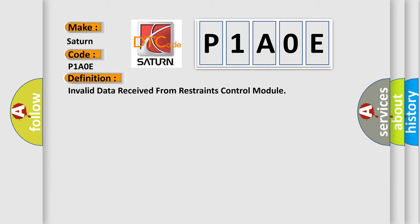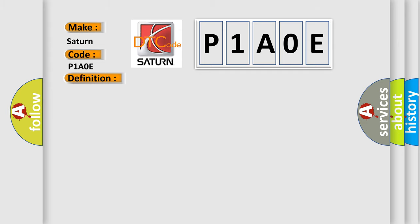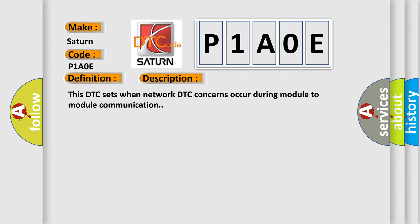And now this is a short description of this DTC code. This DTC sets when network DTC concerns occur during module-to-module communication.